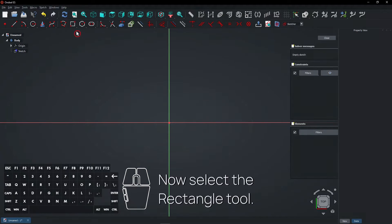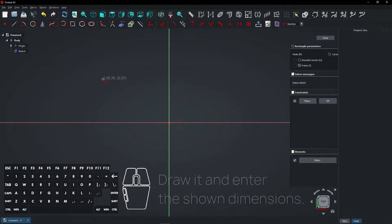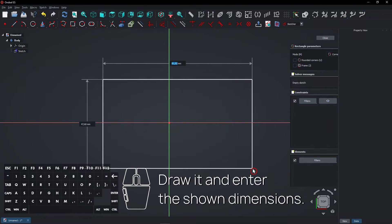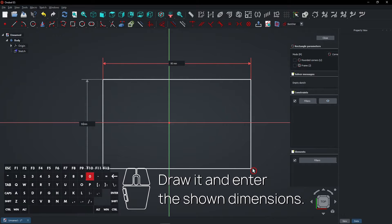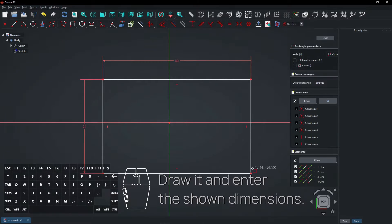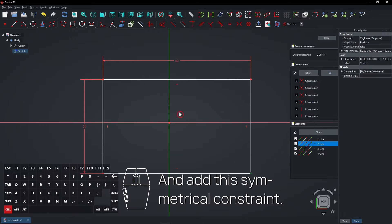Now select the rectangle tool. Draw it and enter the shown dimensions. And add this symmetrical constraint.